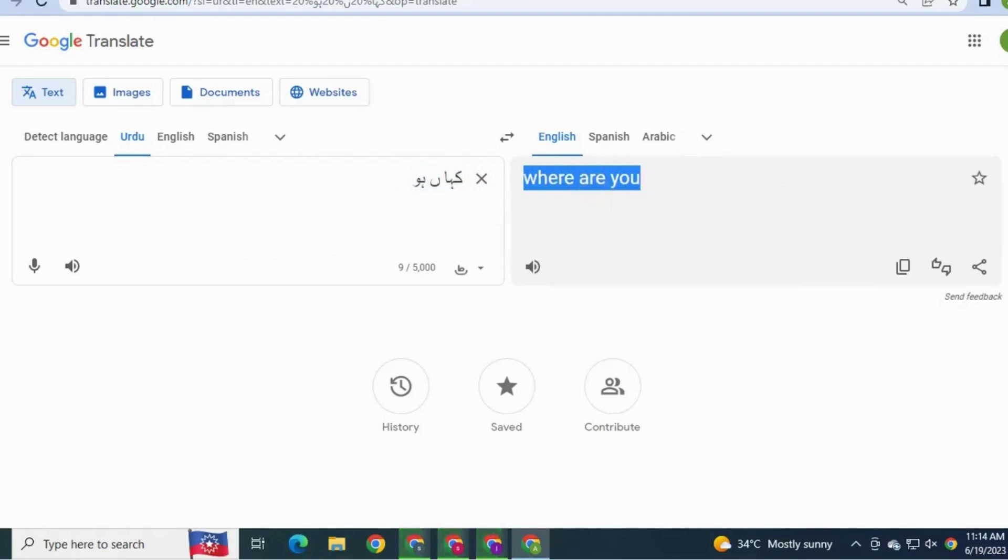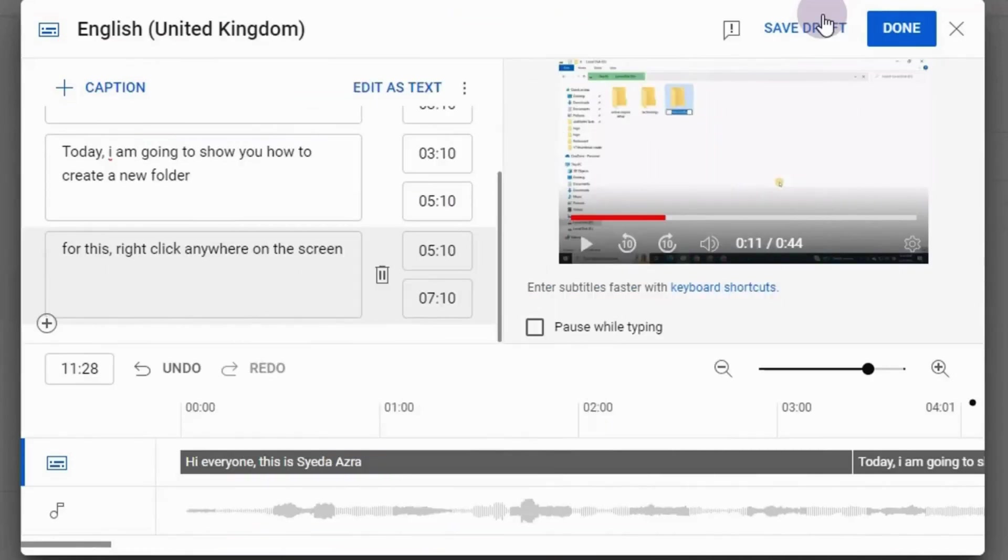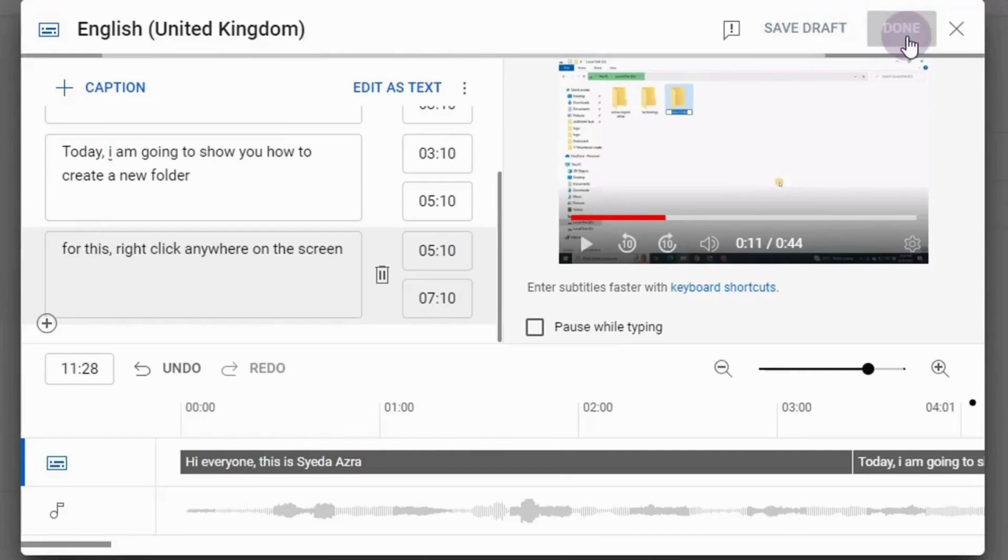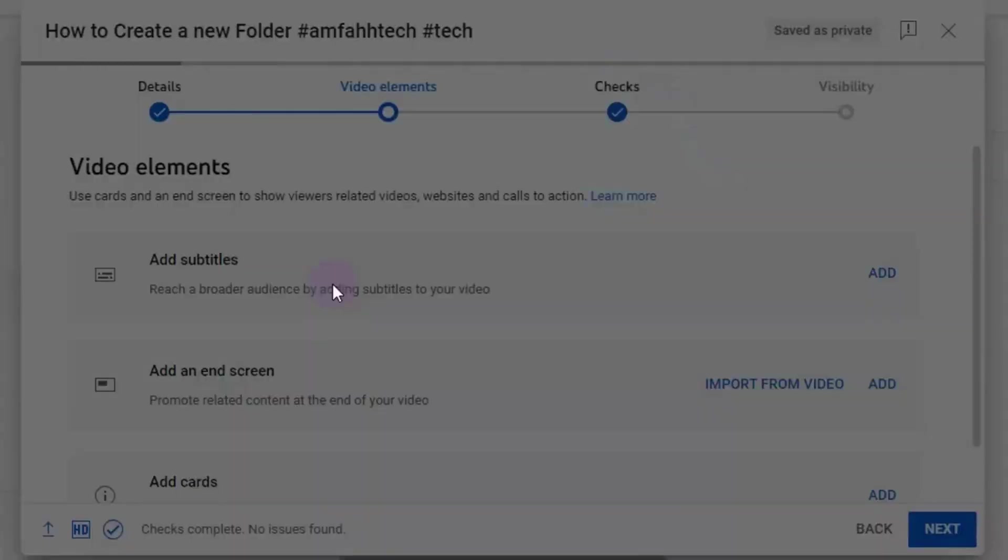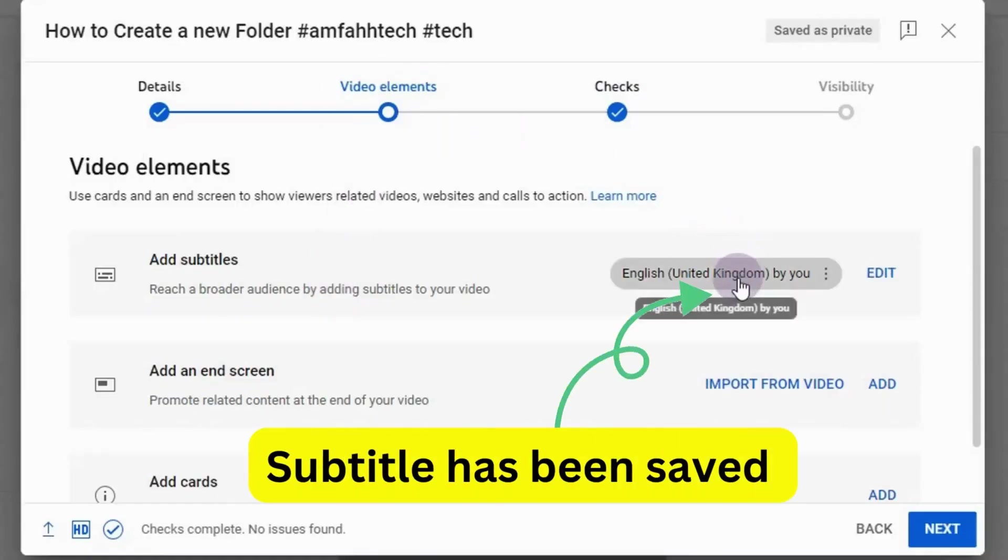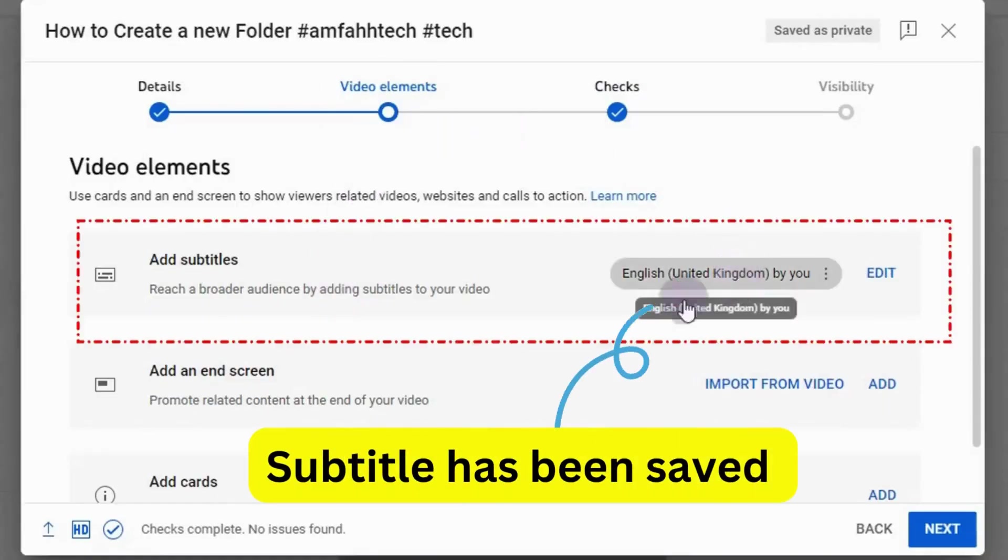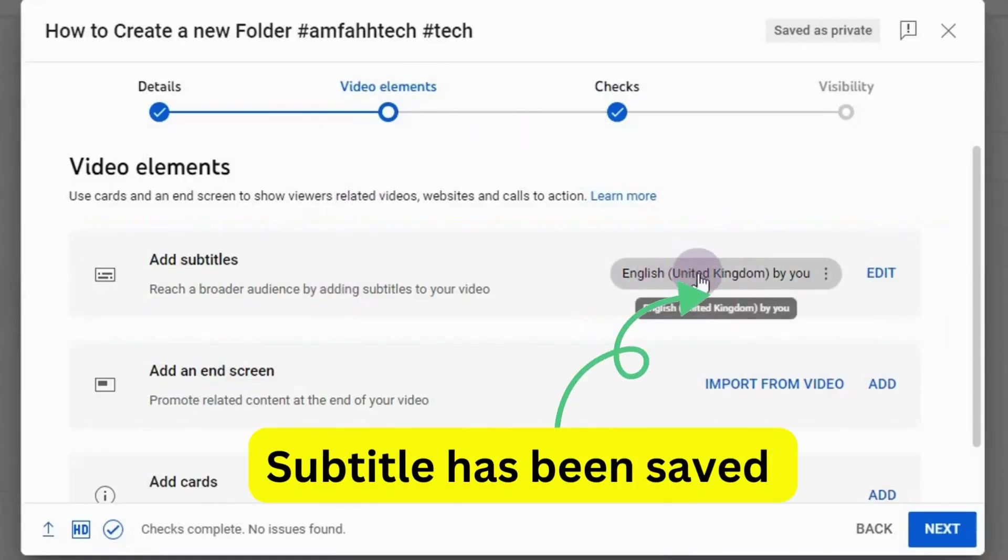Now go back to YouTube. Now if you have done, you can either save draft or you can direct publish it. It's up to you. I'm gonna publish to save changes. You can see here subtitles have been saved for this video.